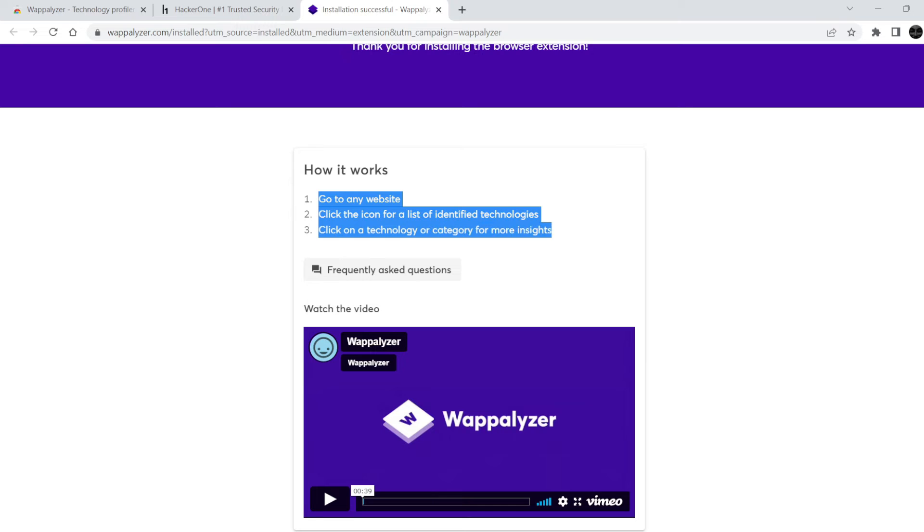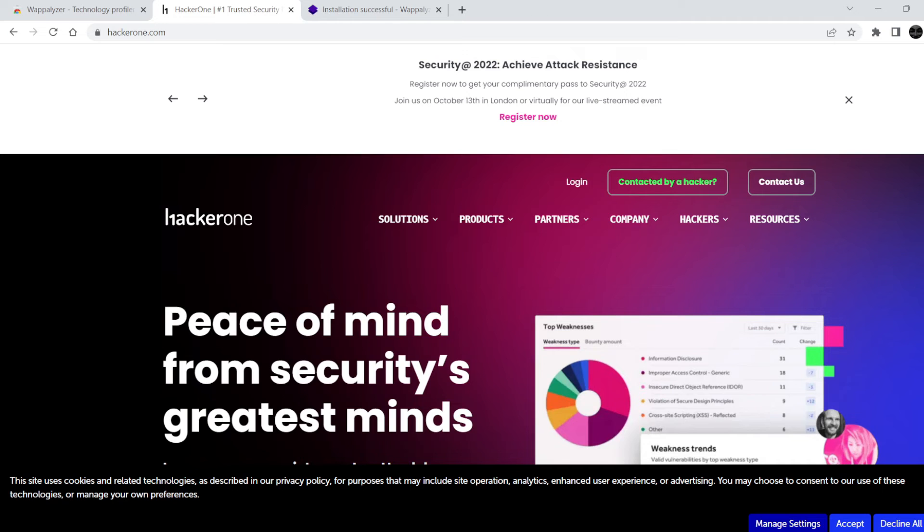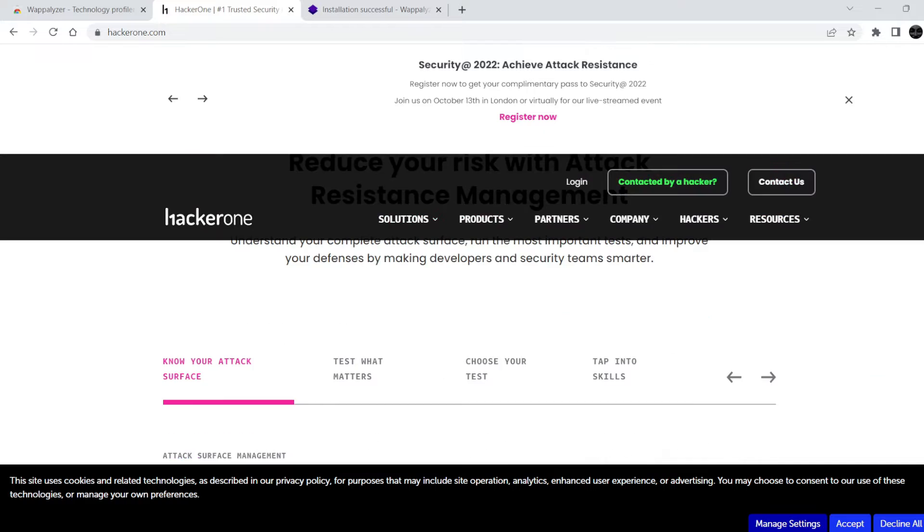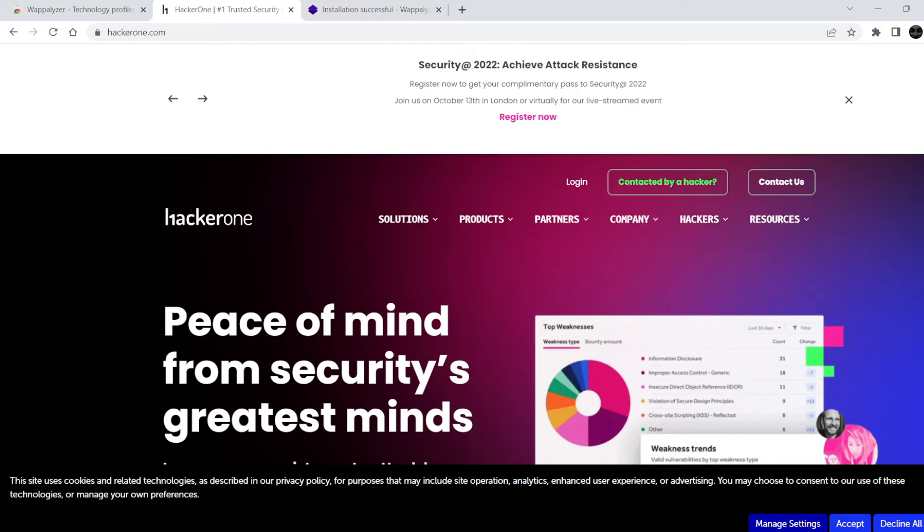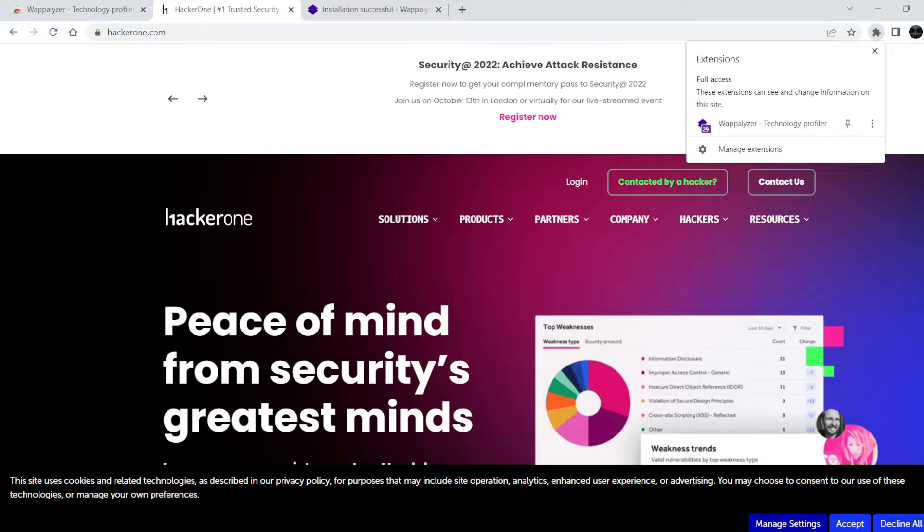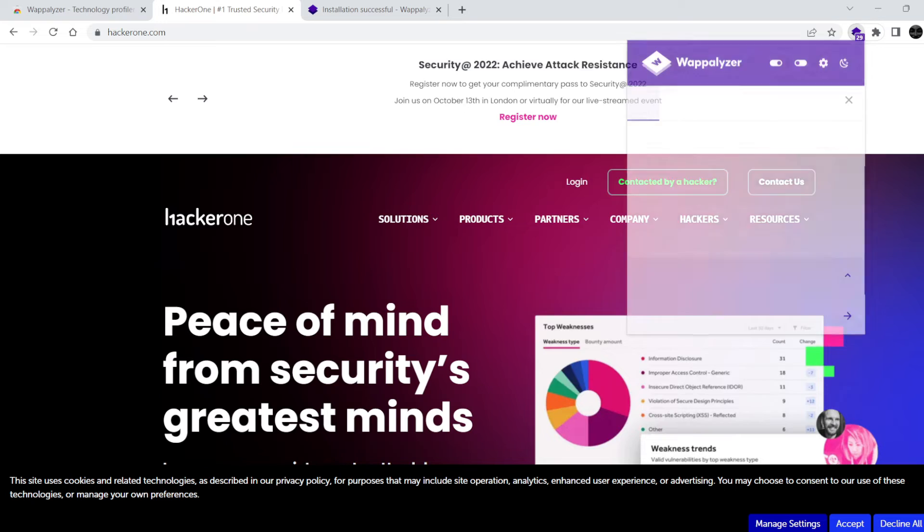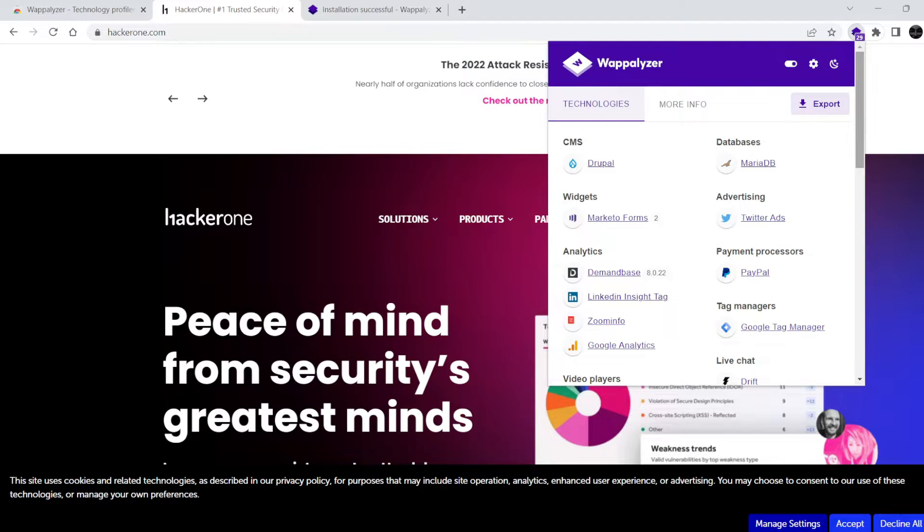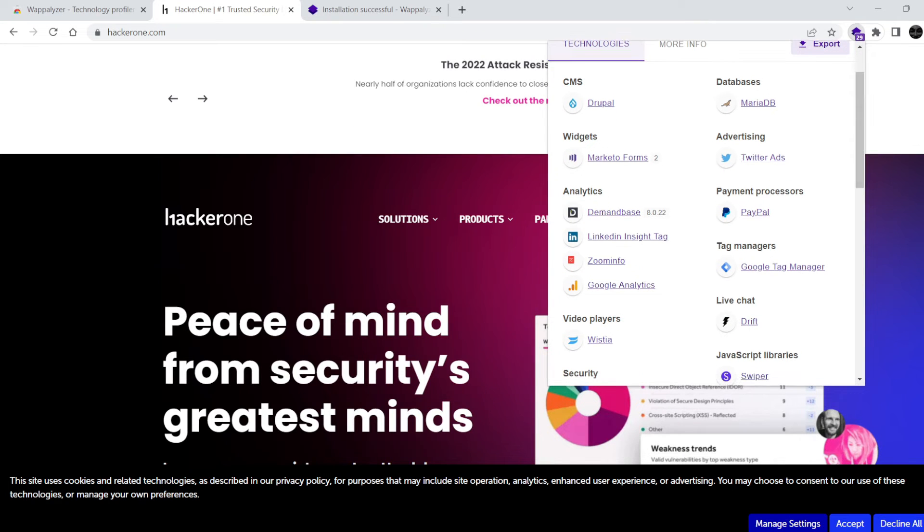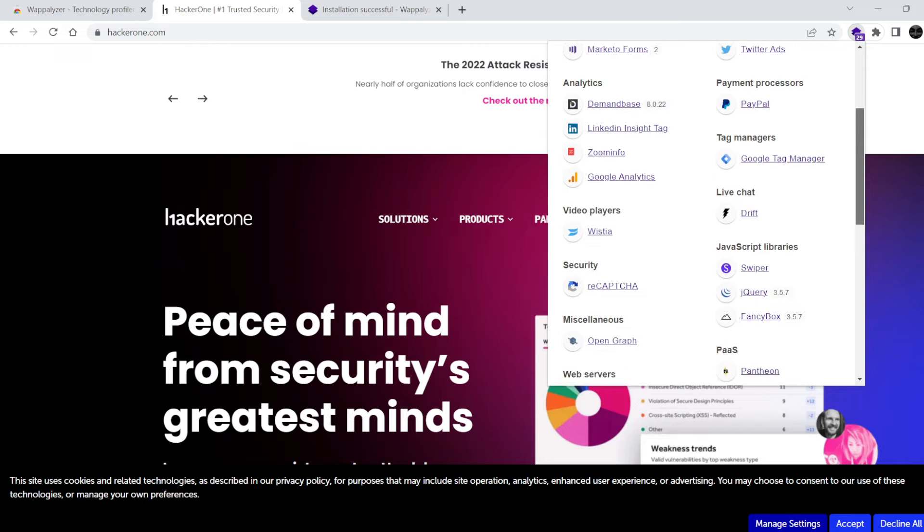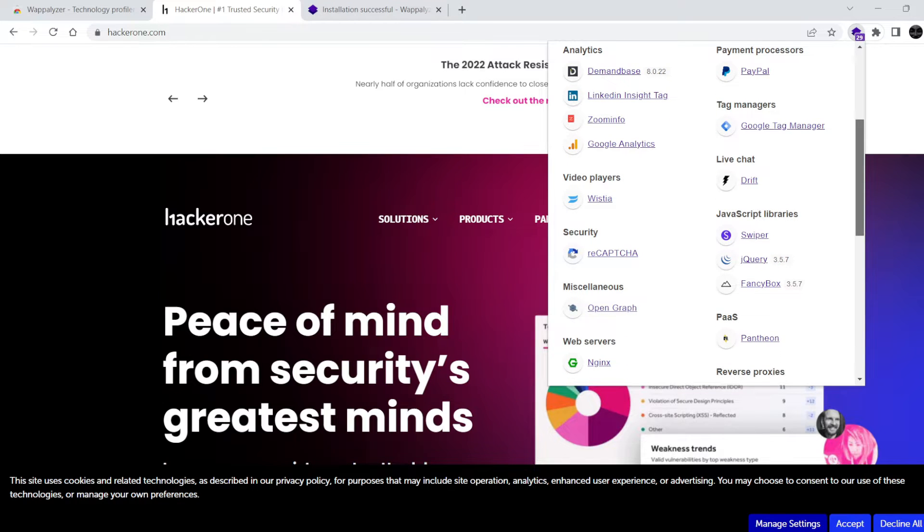This process is known as information gathering or banner grabbing. This process is helpful to take advantage of common vulnerabilities and exposures. Wappalizer is the browser extension for this purpose. It extracts out important information about the web application that can be useful in pentesting it.